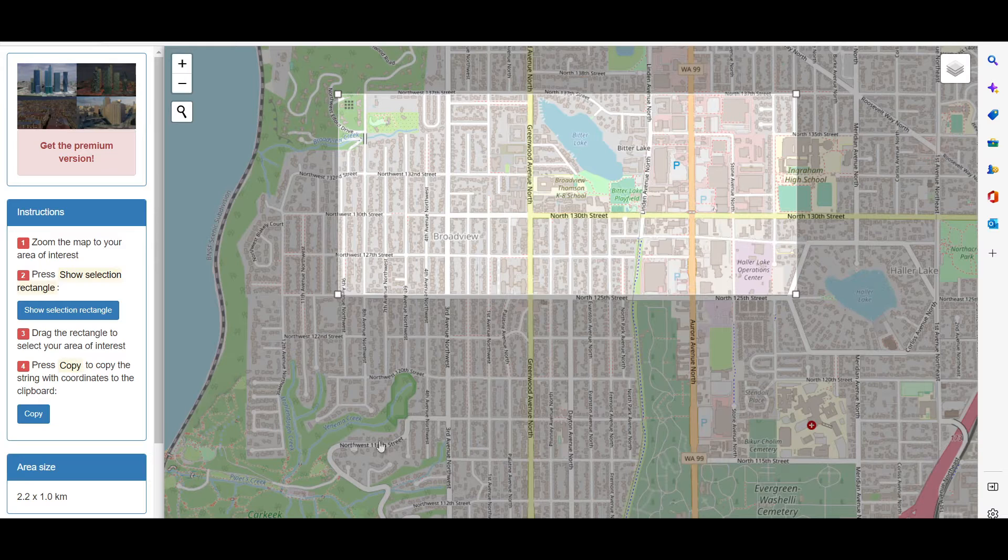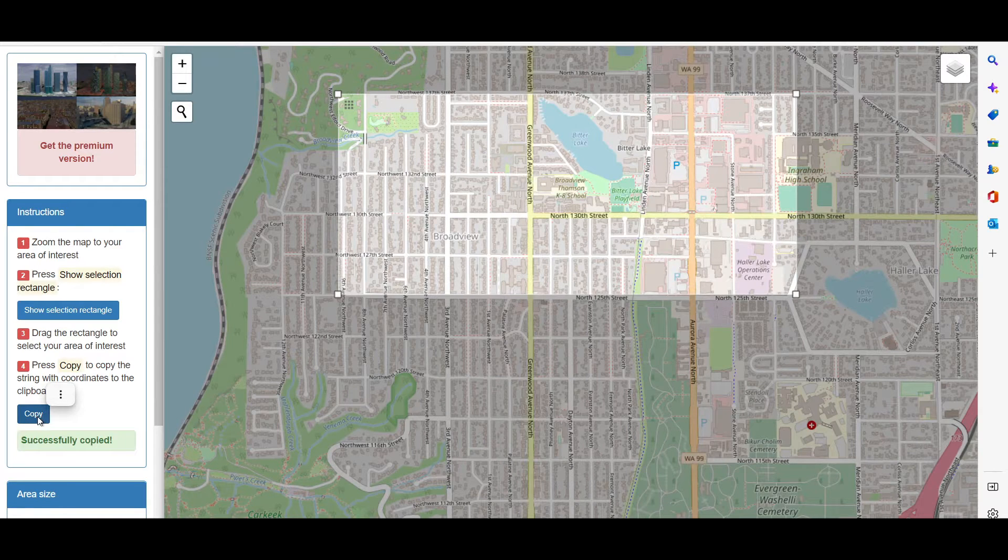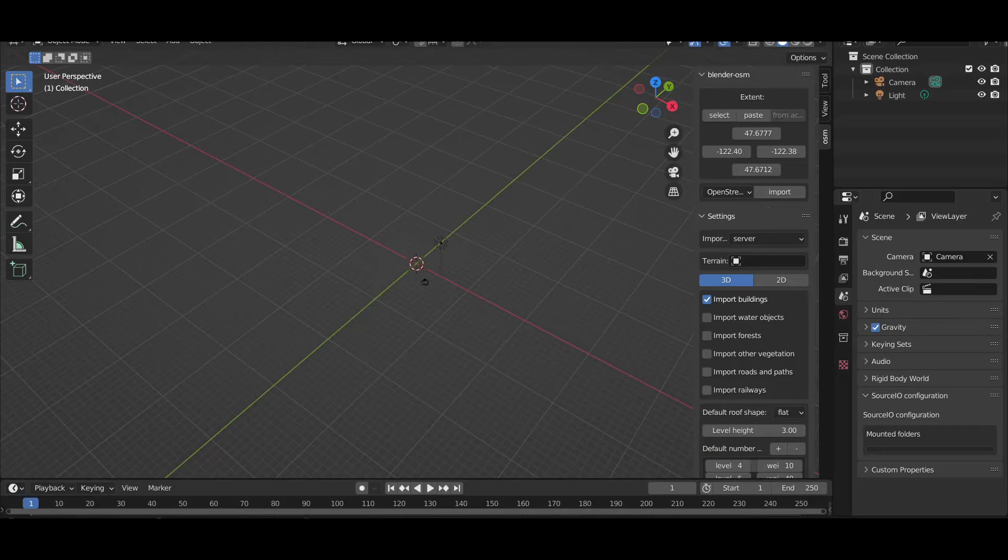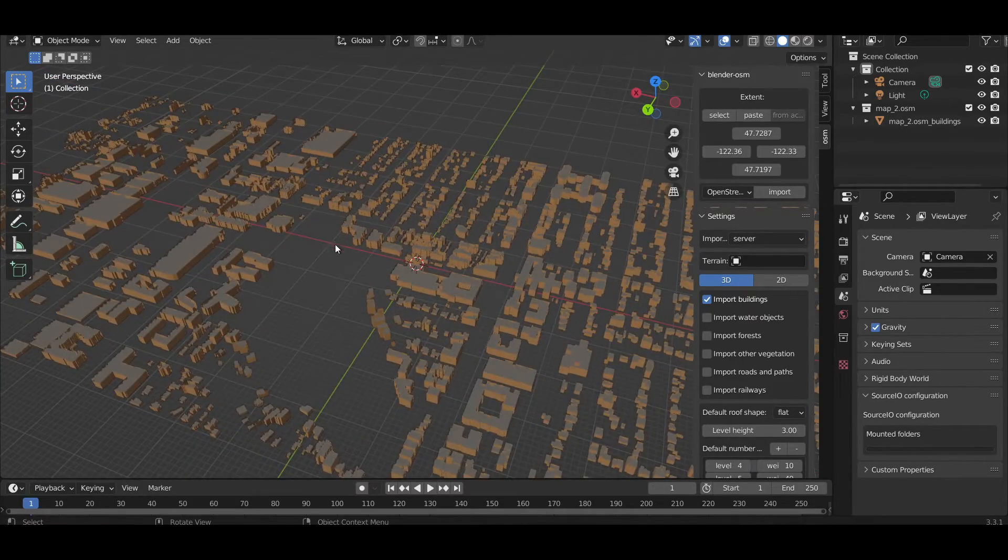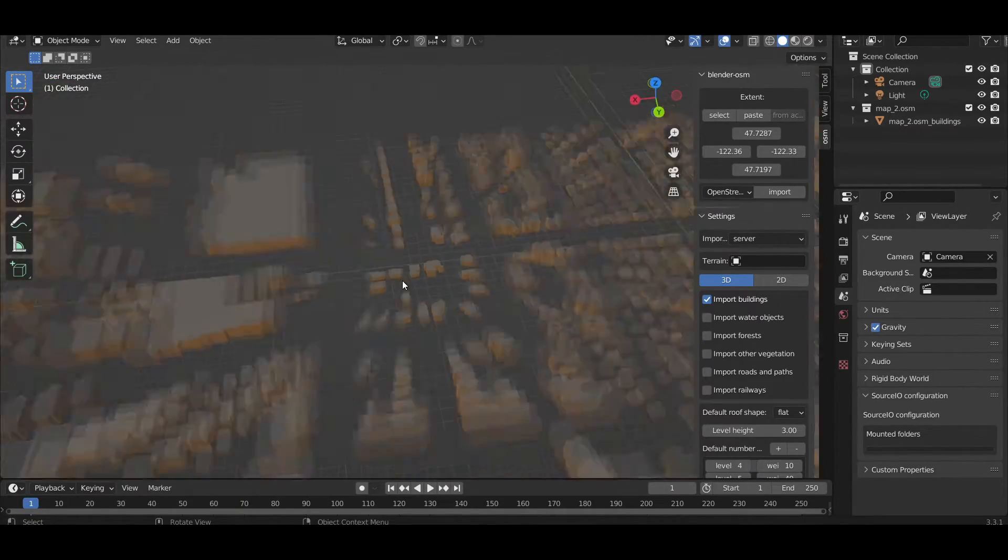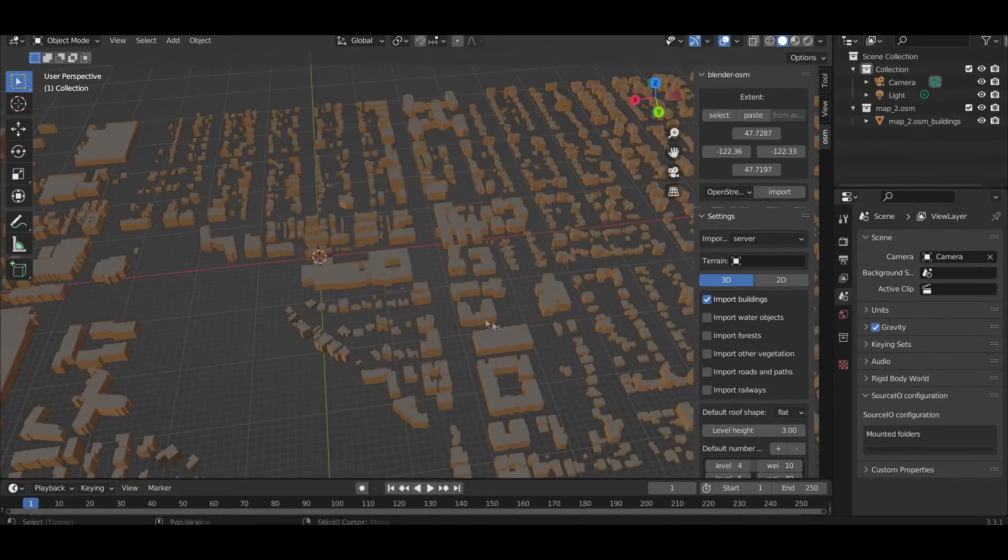So then you go back into your map. You drag out your selection rectangle and hit copy. This is going to copy all that data. Back in Blender, you then just hit import. Give it a couple seconds and your city will pop in, untextured and ready to go.